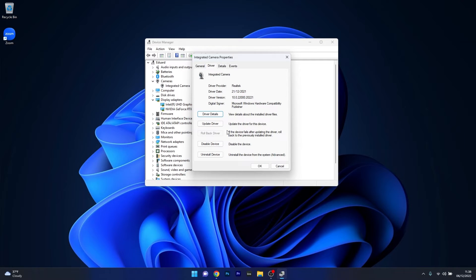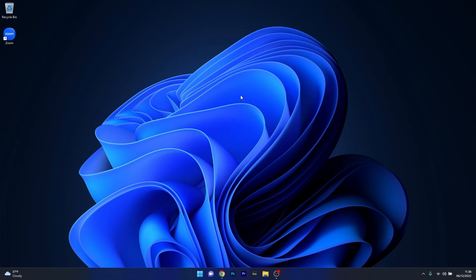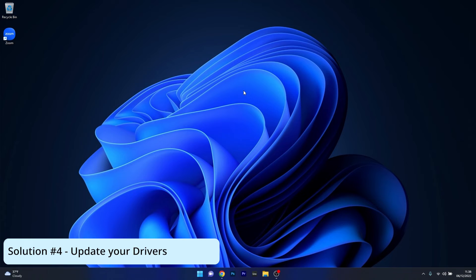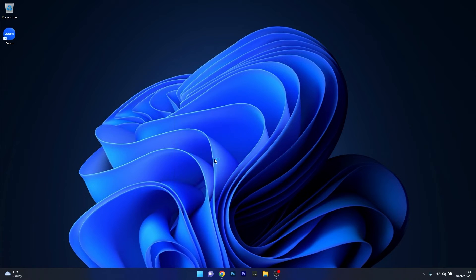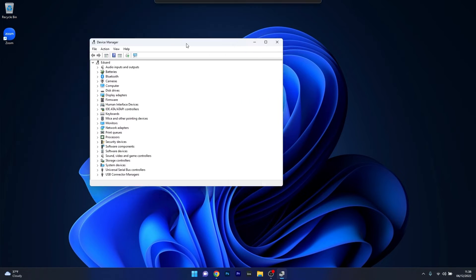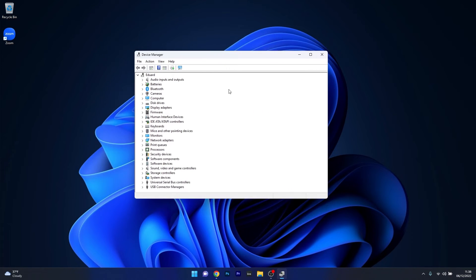If the device fails after updating the driver, this is the best option to try. After rolling back this driver, close these windows, restart your computer, and check if the Zoom problem still persists. Another useful solution is to update the drivers. Right-click the Windows button then select Device Manager from the list of options.